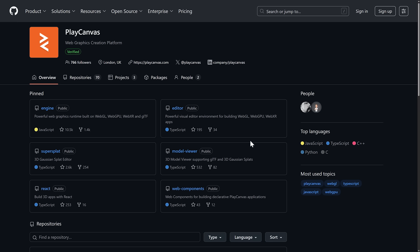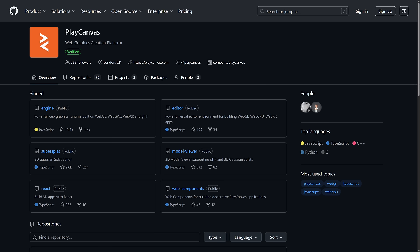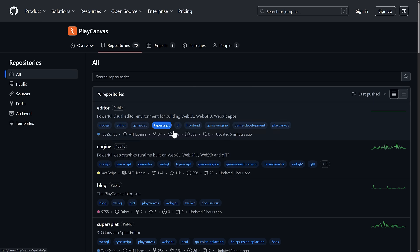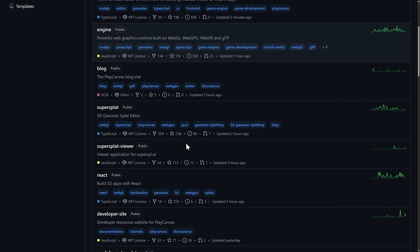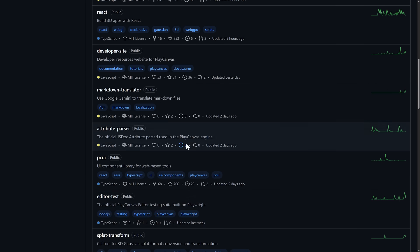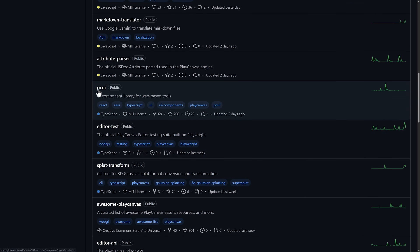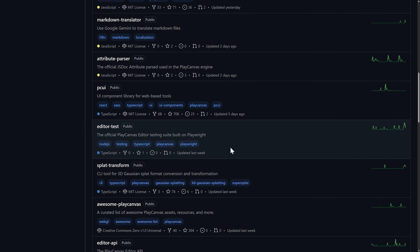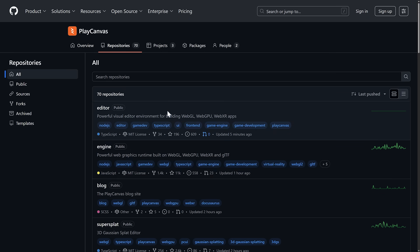And then on top of that, PlayCanvas again has a number of other projects and repositories, all open source. So now their entire suite, I believe, is open source, including their Gaussian splatting solution, SuperSplat. The game engine itself is now open source. Now the editor is open source as well. They also have a model viewer and so on. And if you keep going, they have an excellent UI framework as well called PCUI that they open sourced a long time ago as well. So now PlayCanvas is pretty much full open source as far as I can tell.